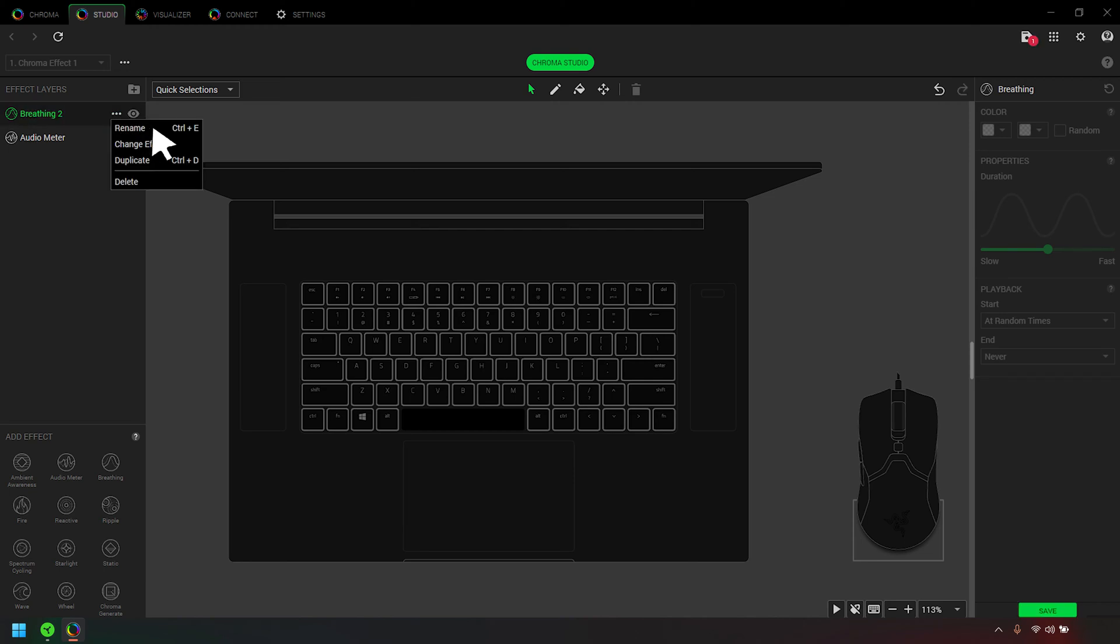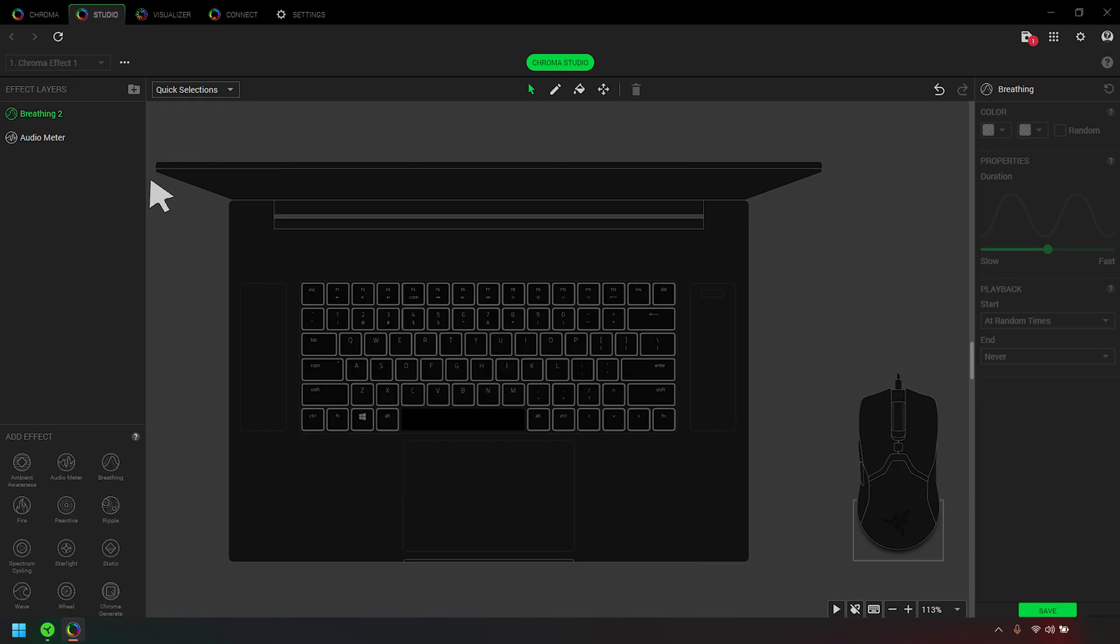You also have options to change the effect, duplicate, or delete a layer. Apply your preferred Chroma effect to your Razer device using the following application tools.